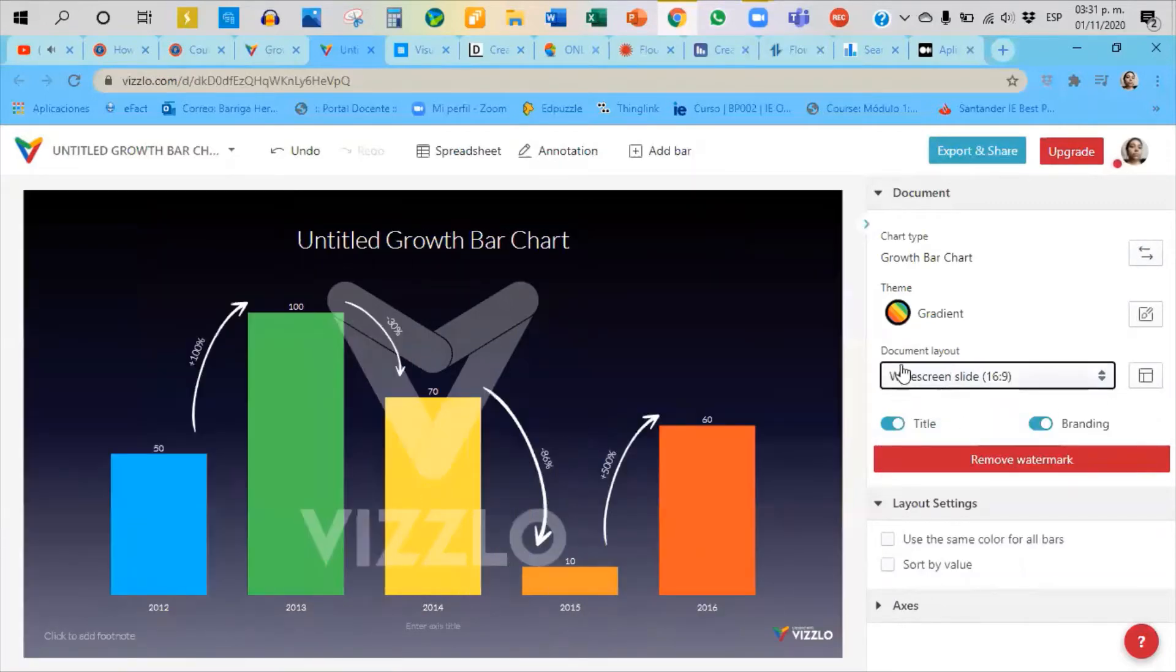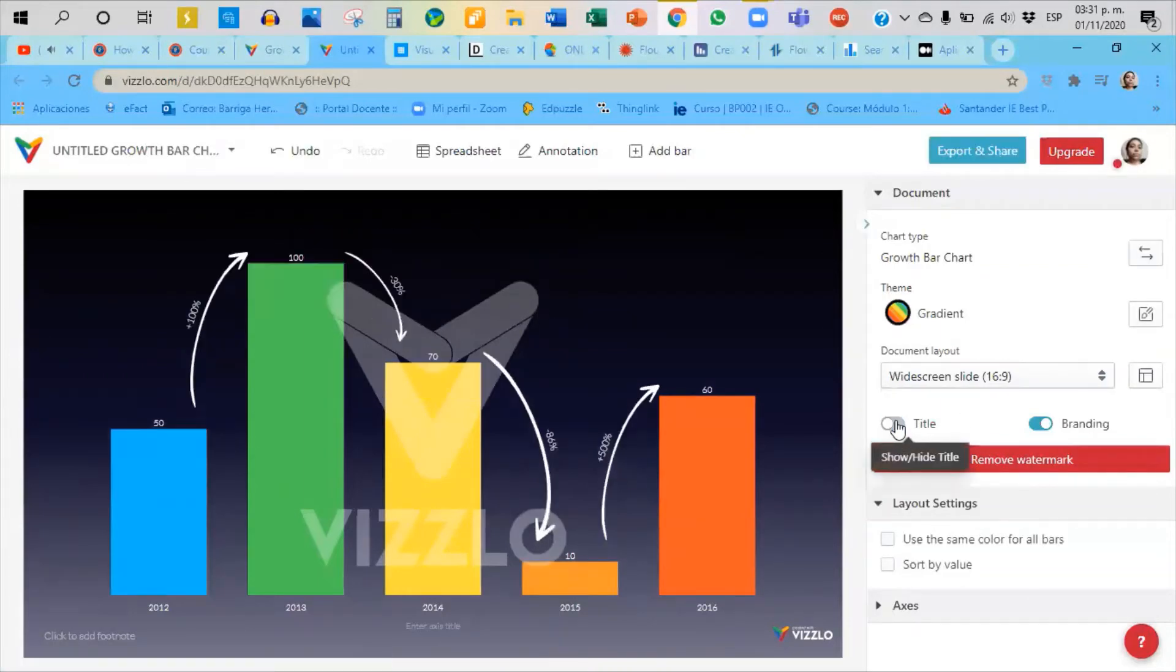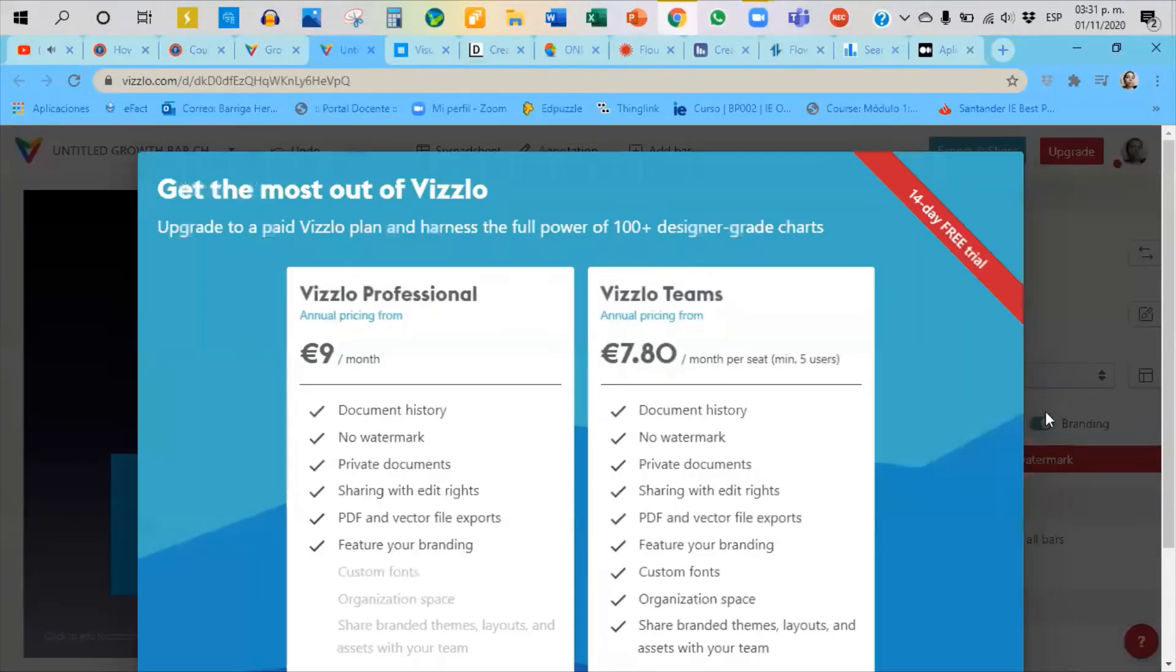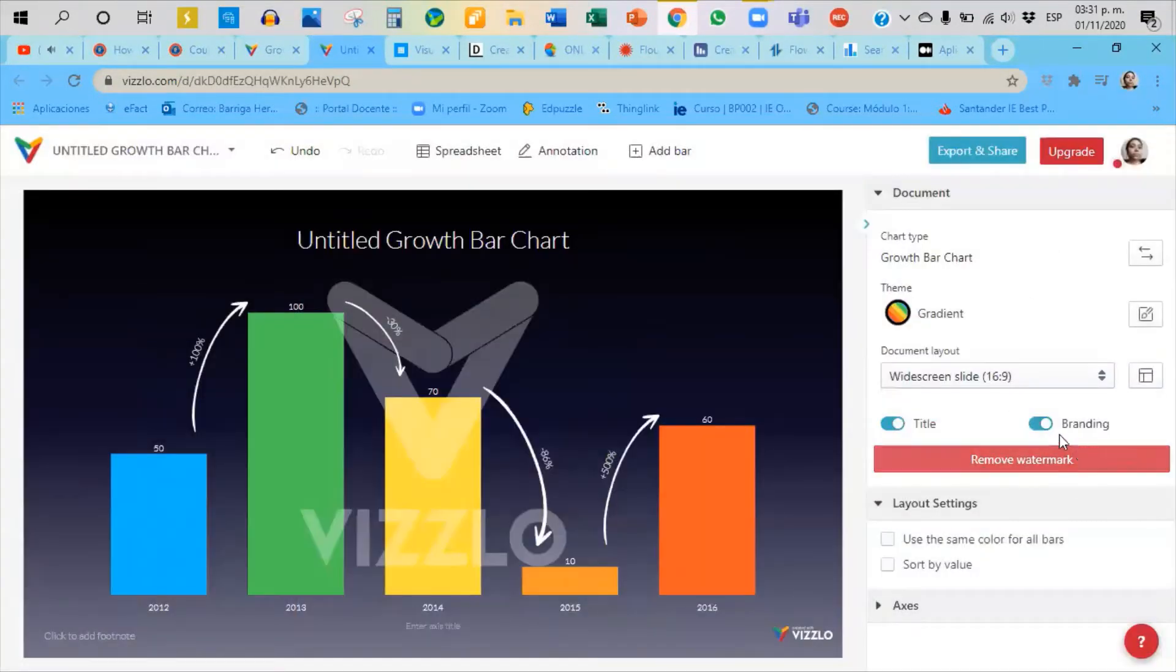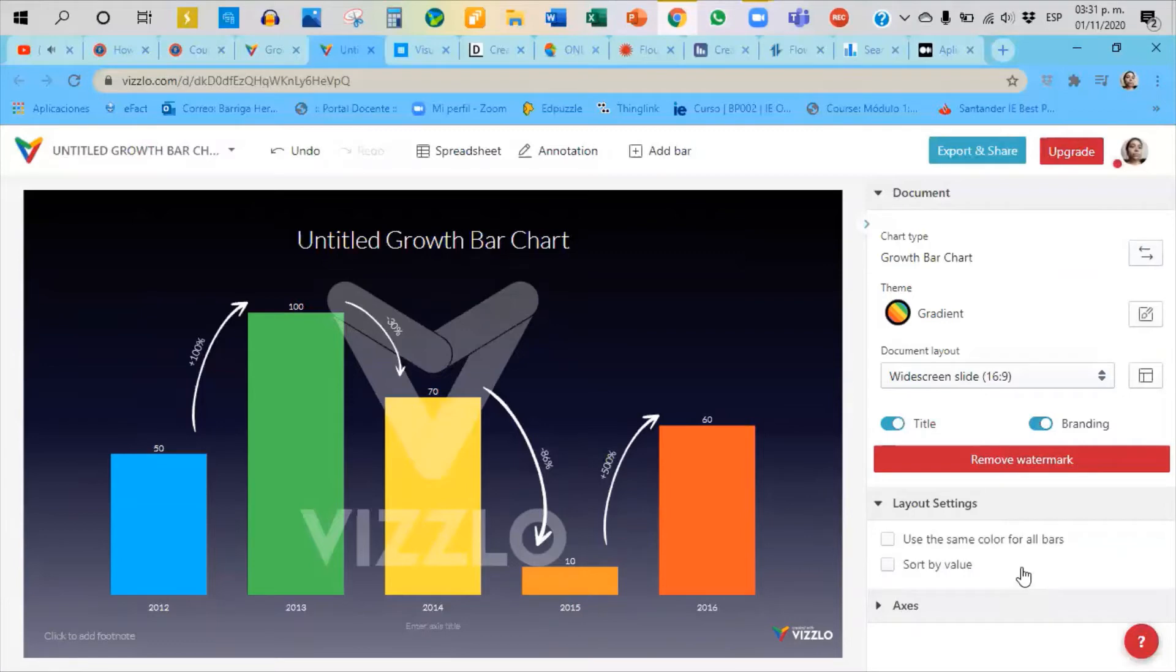And here it's for you to choose how you want it to be presented, the size of it, and obviously if you want to show a title or not. If I want to pick certain specifications, I can't do it because I have a free account. So it will happen the same to you.